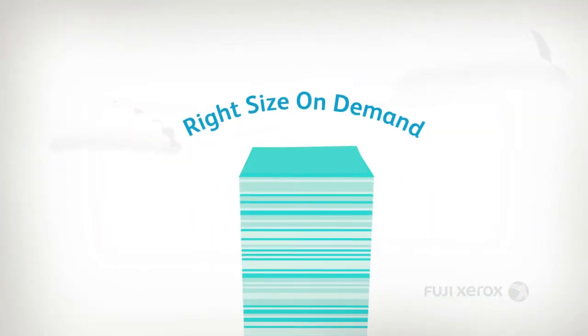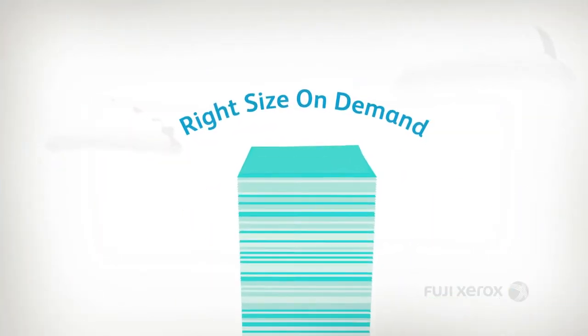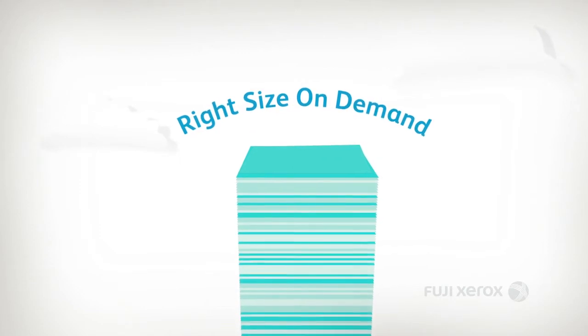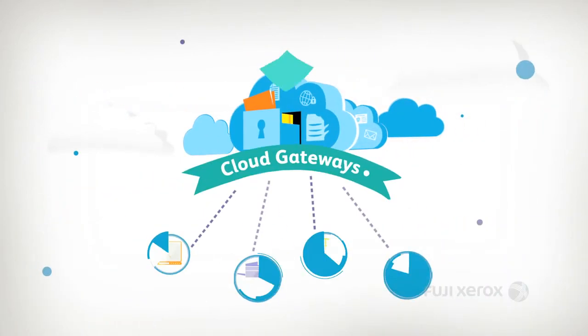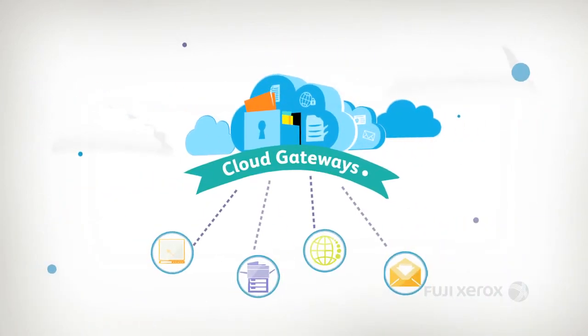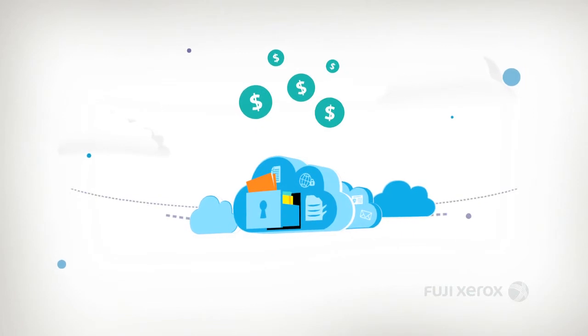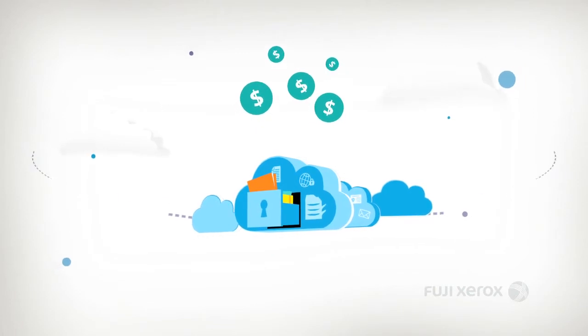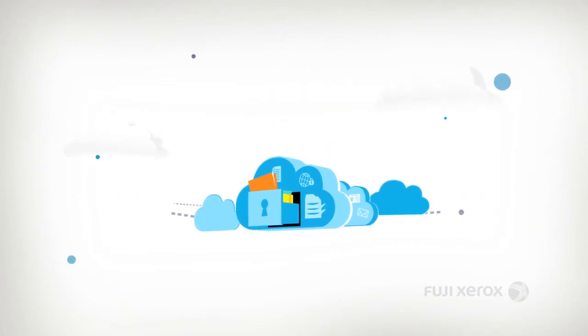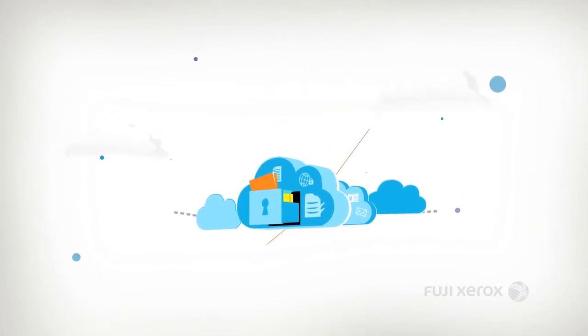Need more return from existing infrastructure? Turn your existing multi-function devices into cloud gateways. Need to reduce capital expenditure? Use our Working Folder services.